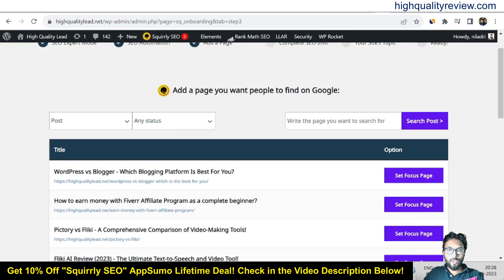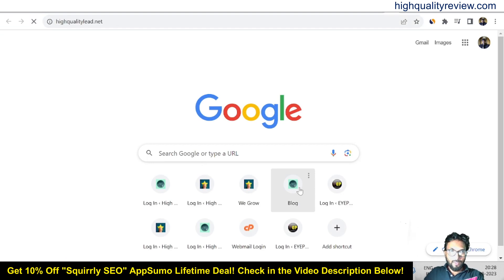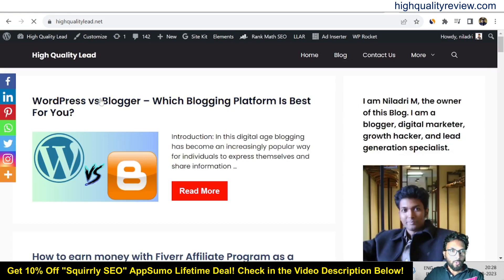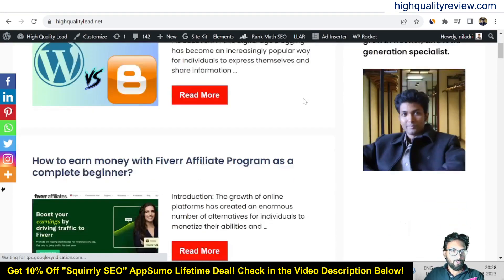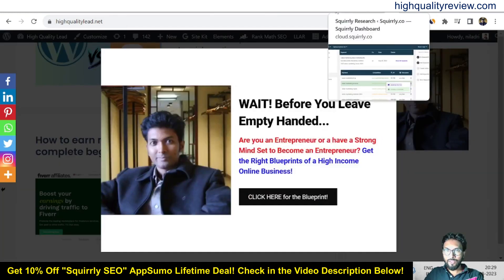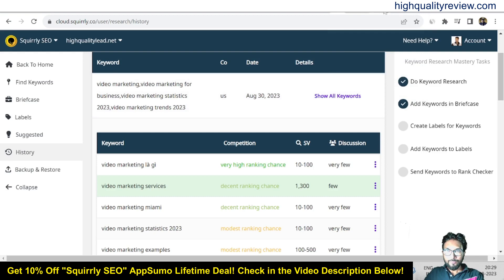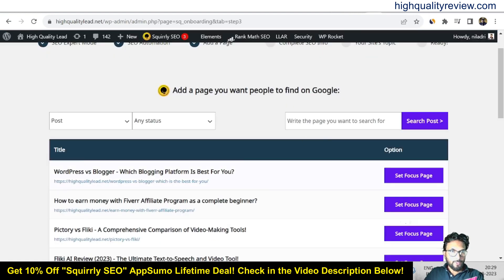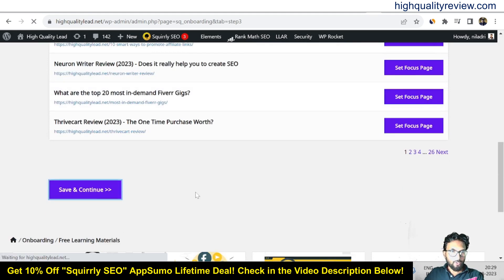From here, add a page you want people to find on Google. These are the posts fetched from my website: 'WordPress vs. Blogger — Which blogging platform is best for you?' and 'How to earn money with Fiverr Affiliate Program as a complete beginner.' You can set any of them as a focus page. Save and continue.